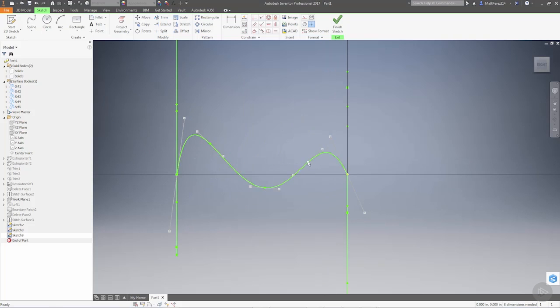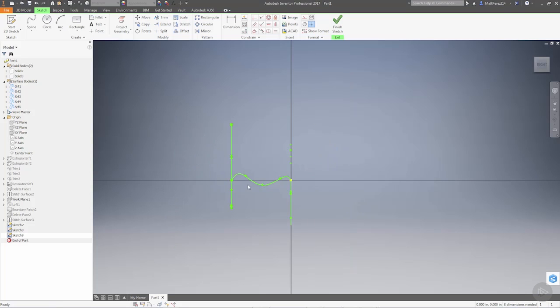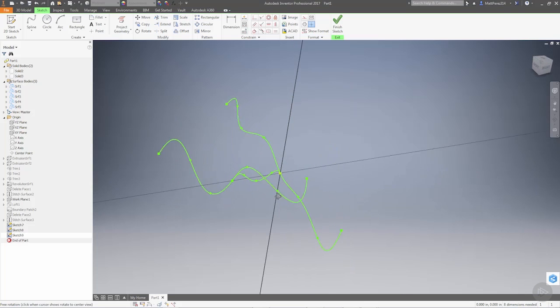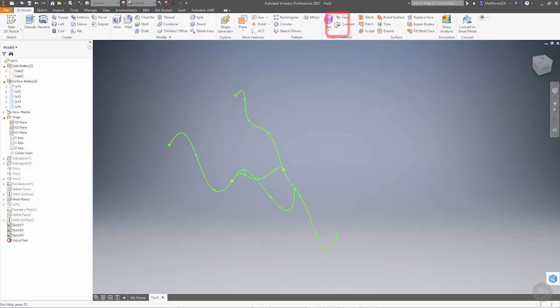Now we can control these by moving the control vertices around if we want less curvature or more curvature. But what we have here is we have a start and an end loft profile. And we have a rail. So let's finish this sketch and let's take a look at how to use this.